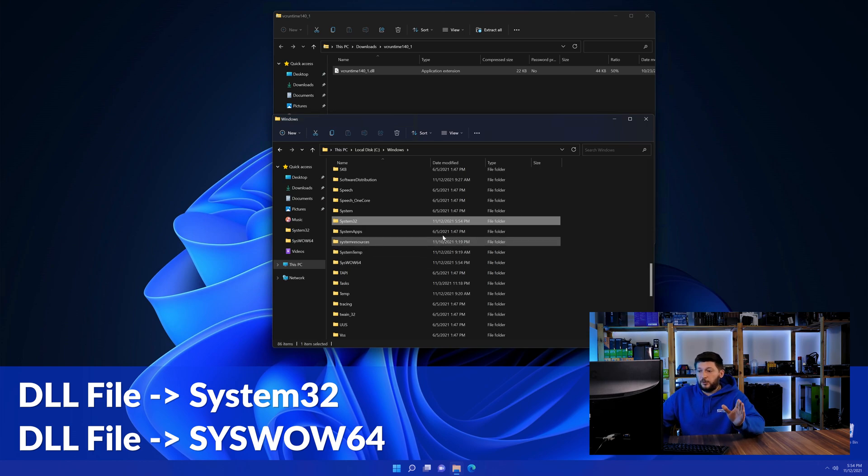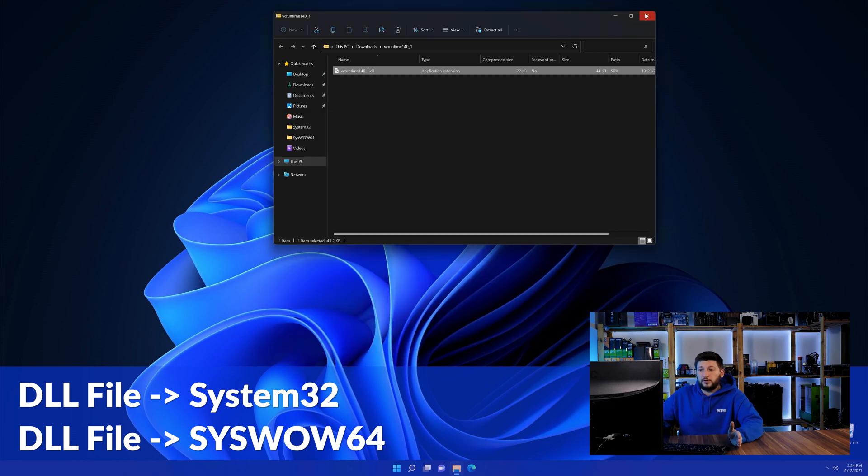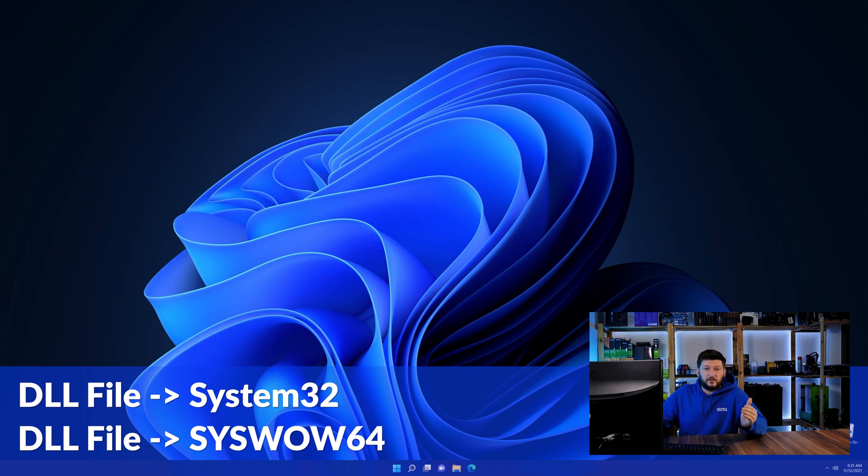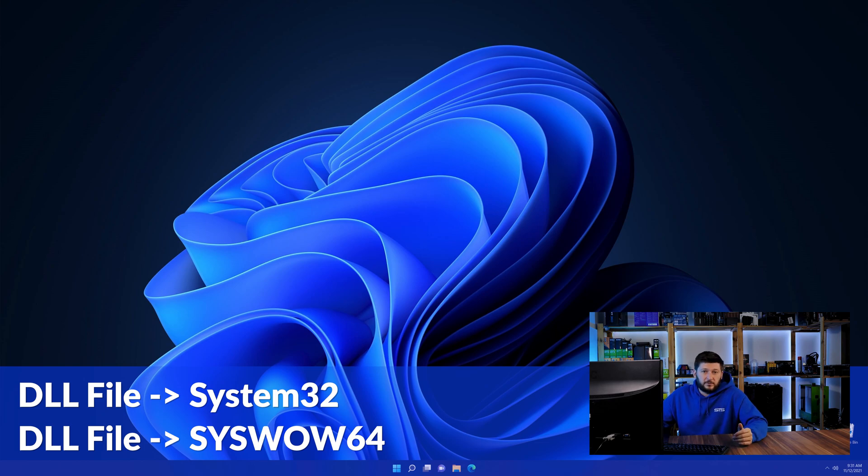On a side note, if you're using a 32-bit Windows 10, 8 or 7, you are not going to have a syswow64 folder. In that case, you can just skip that step.